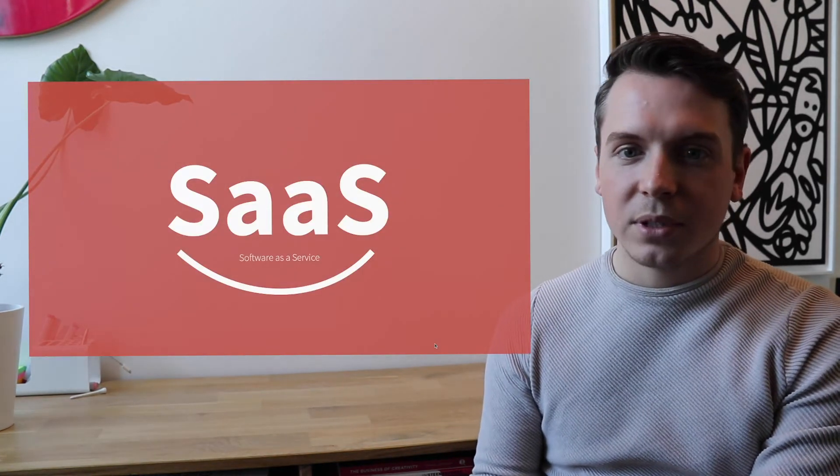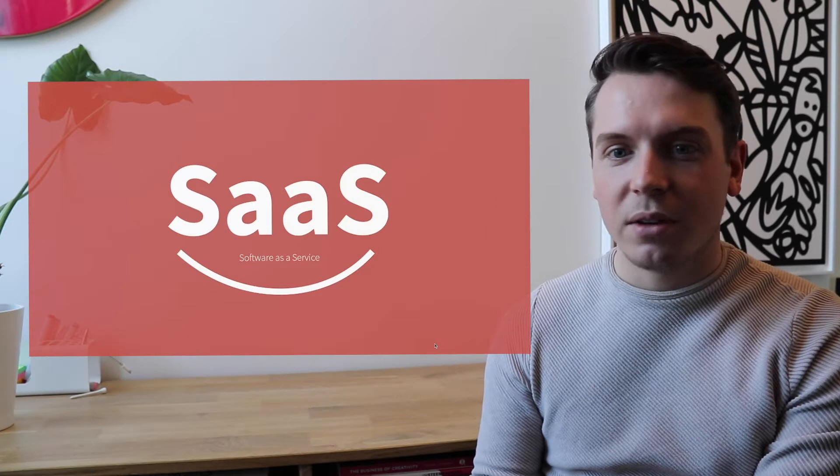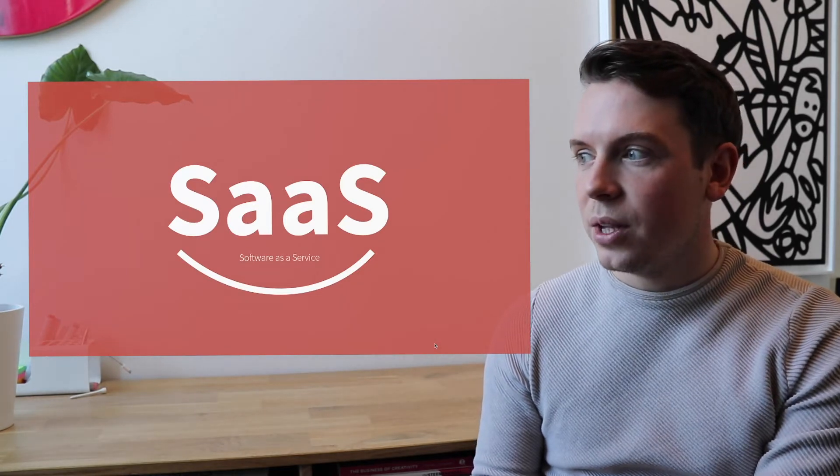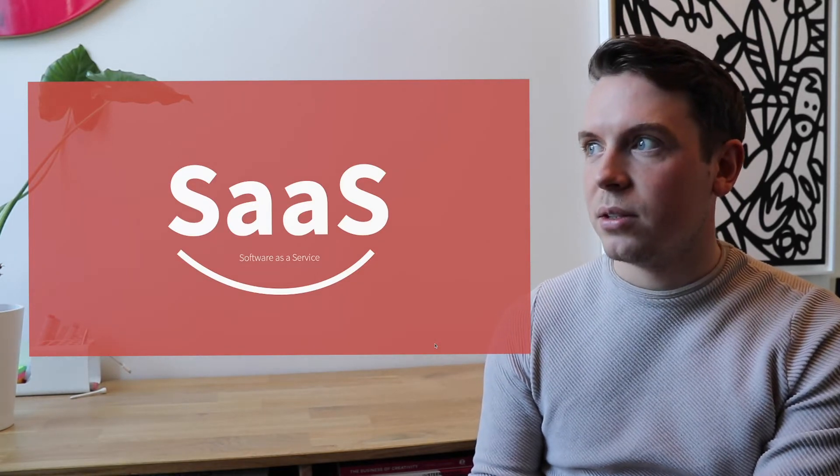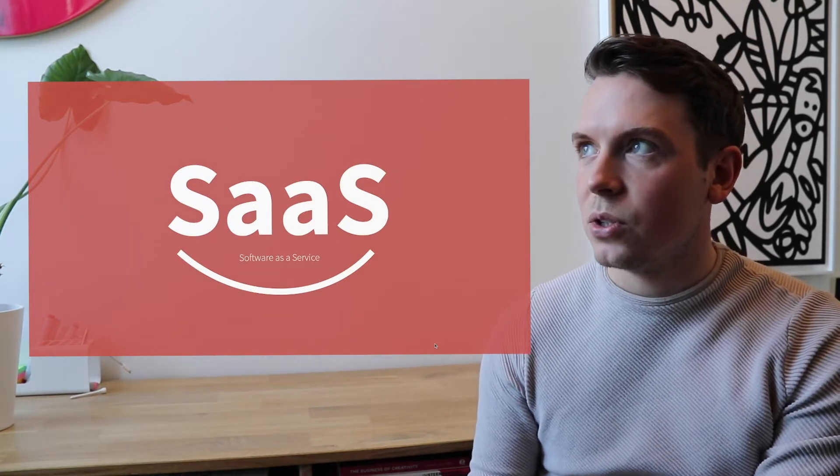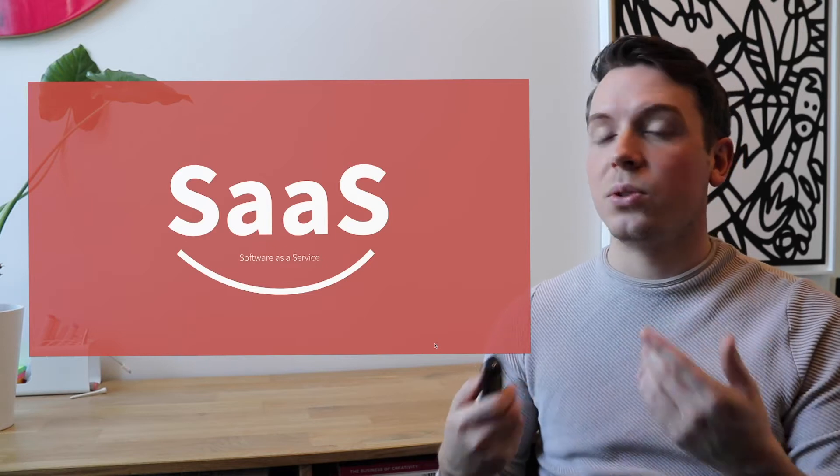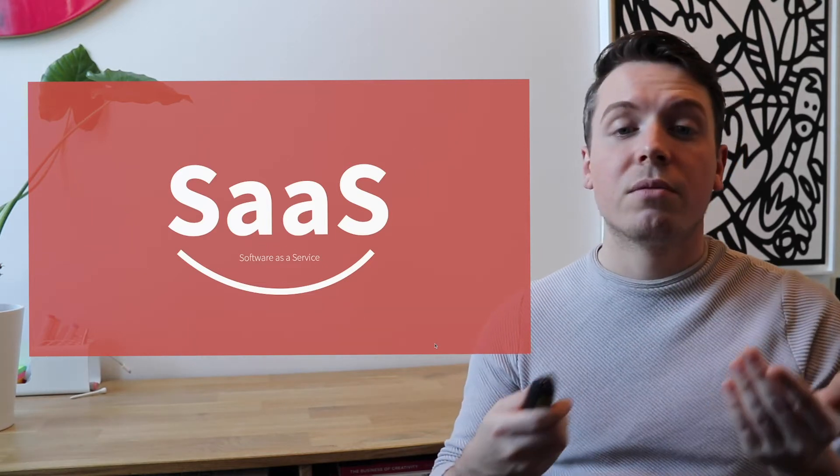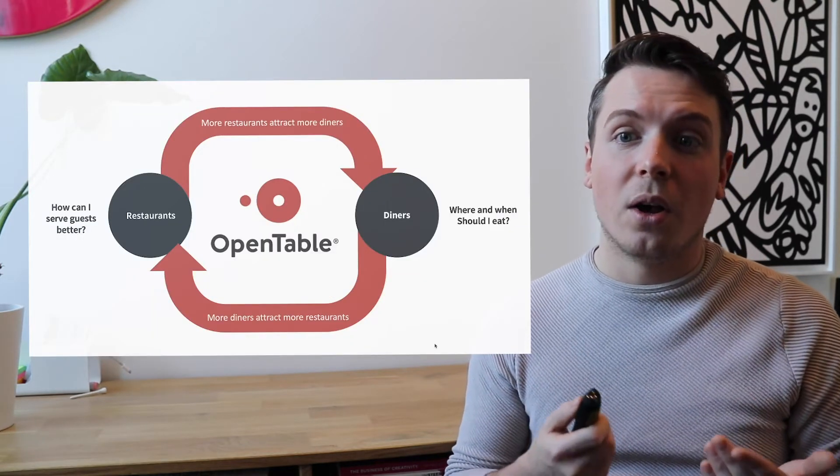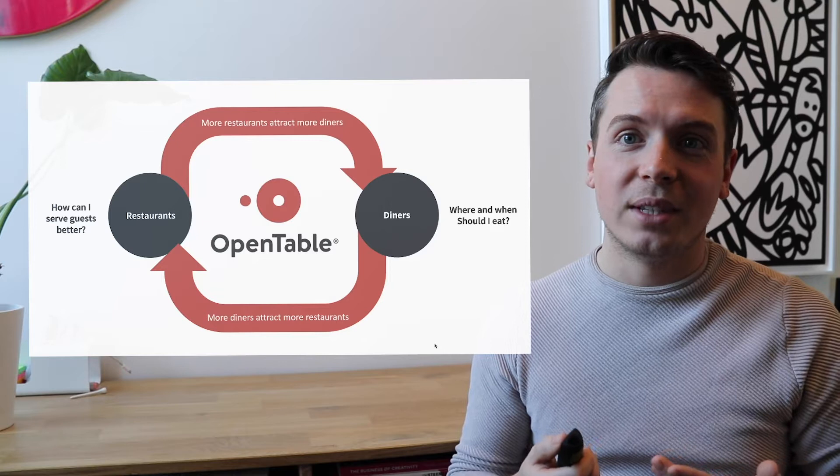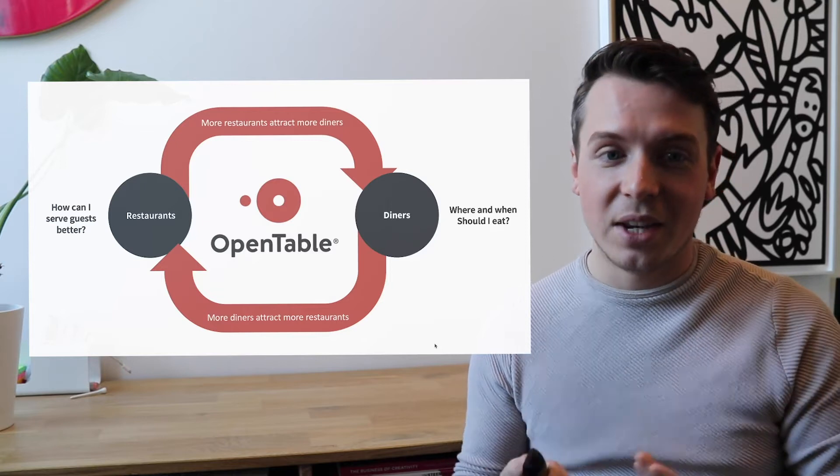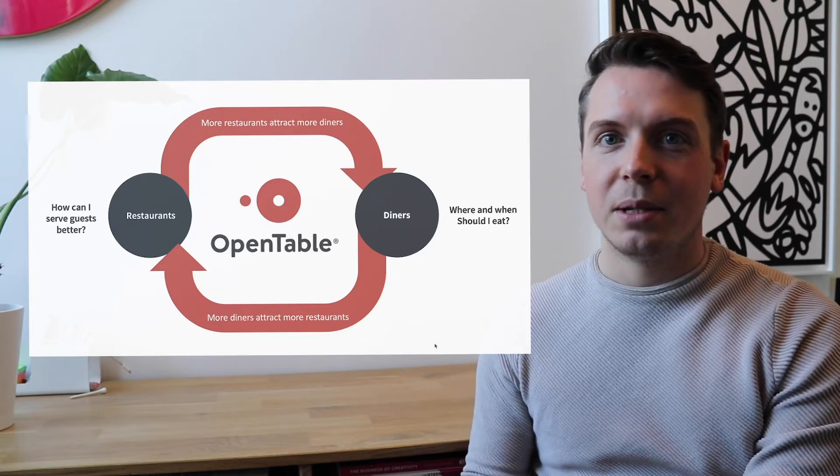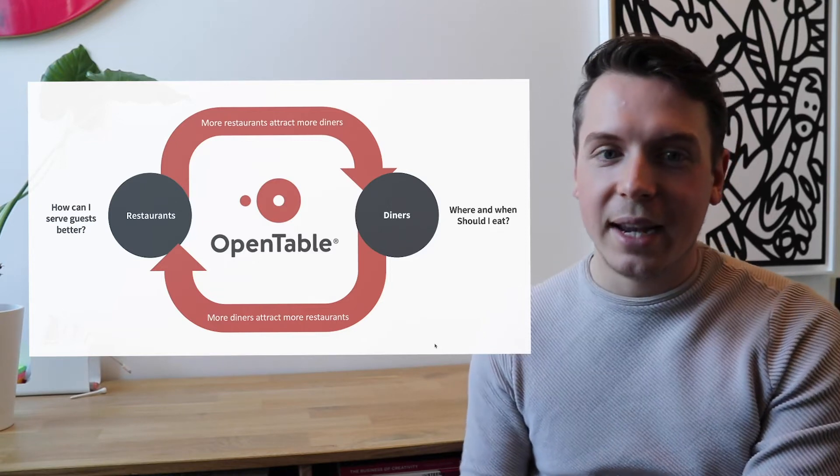It's a typical SaaS company, software as a service, where they really think about the software in such a good way so that you can also use the software for a lot of other purposes other than only the reservations.